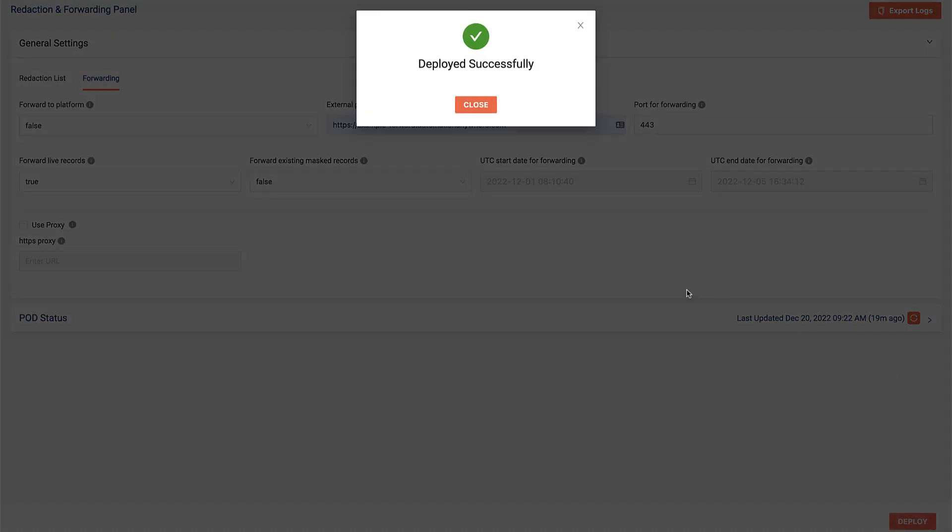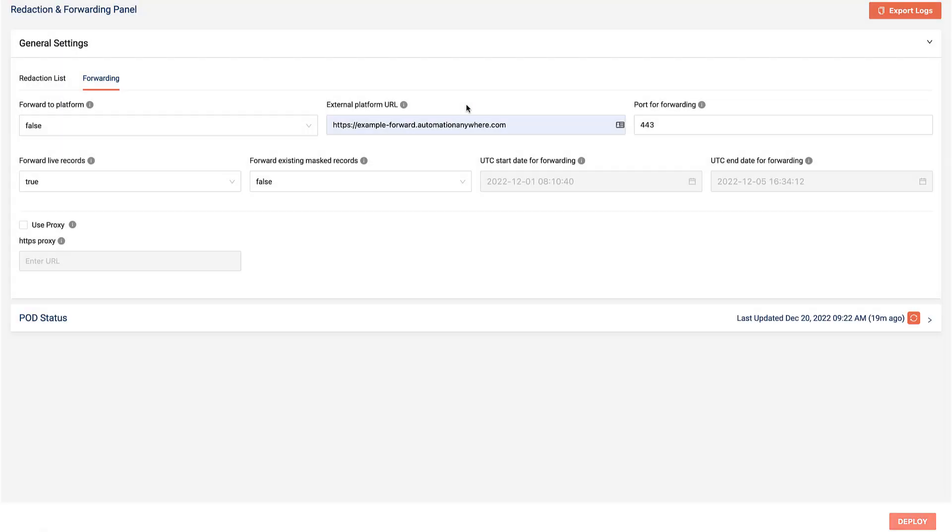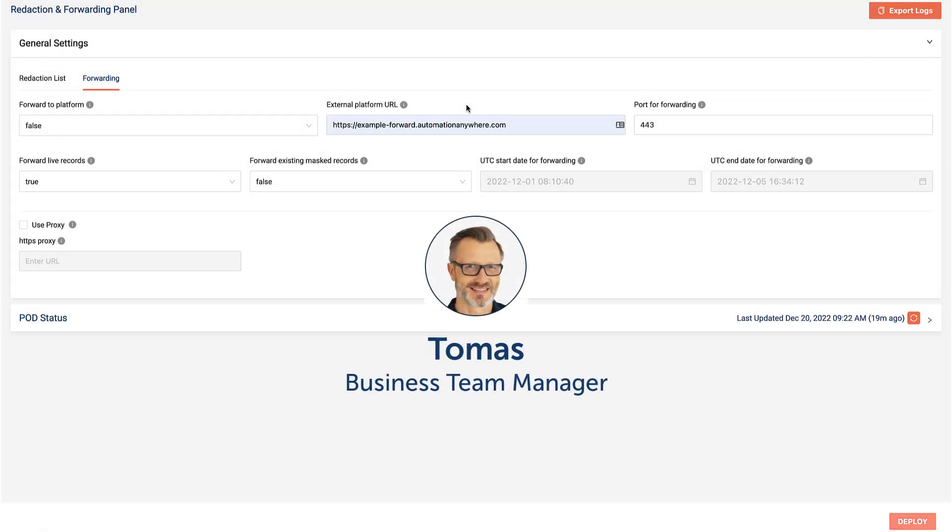Using standard IT processes, Izzy deploys the Process Discovery sensors to collect data so that Thomas, the Business Team Manager, can review the redaction results.